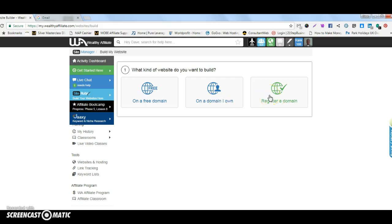I have domains I own and I own them with Namecheap because I like to keep my hosting and my domains separate for different reasons and absolutely nothing to do with the hosting that's here at Wealthy Affiliate which is second to none and very good. It's a personal preference of mine that I own them.